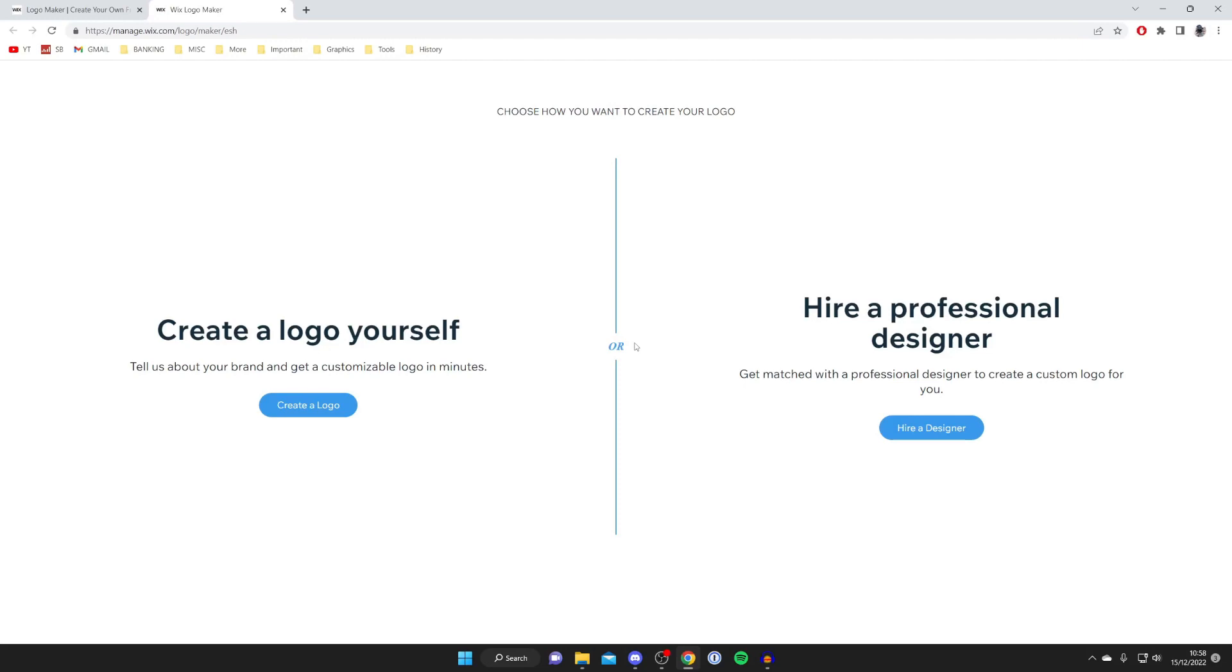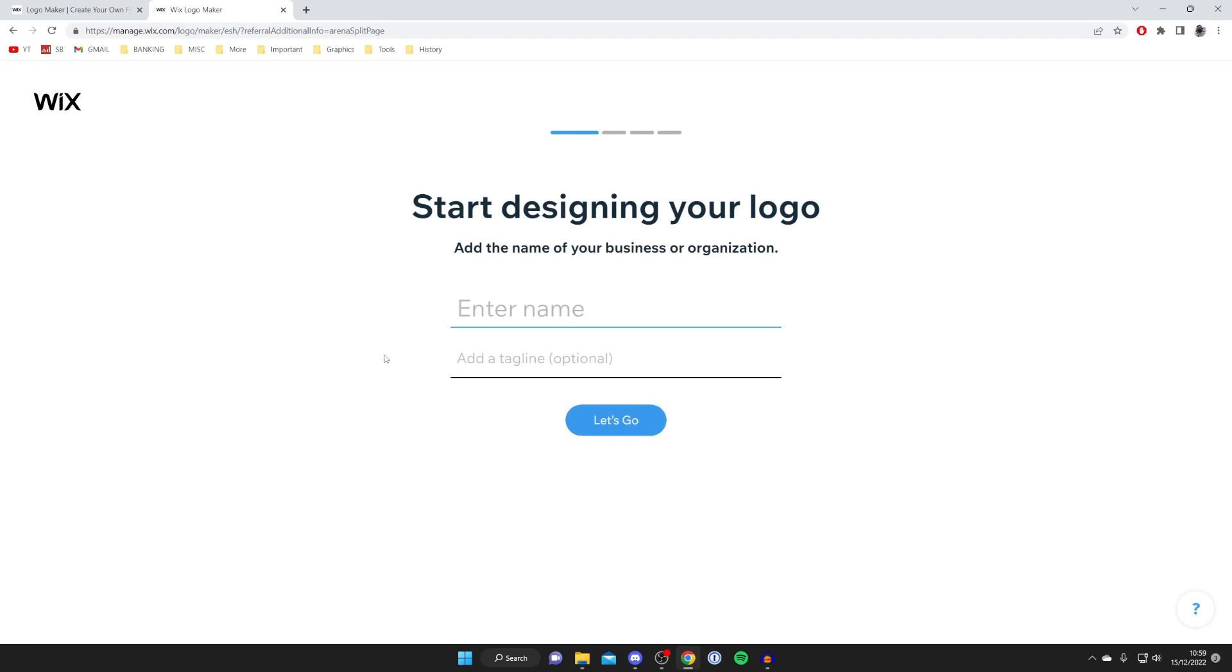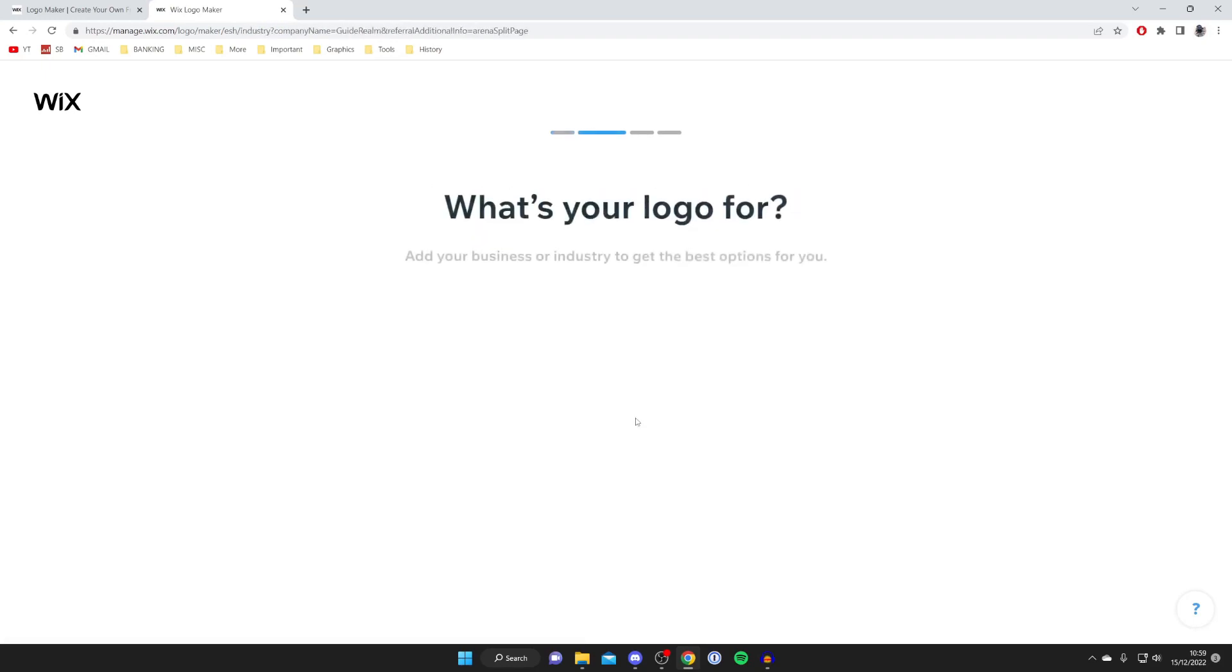You've got two options: create a logo yourself or hire a professional designer. We're going to create our own, so press create a logo. Once you've signed up for an account, enter your name. I'm going to enter Guide Realm, then press let's go.